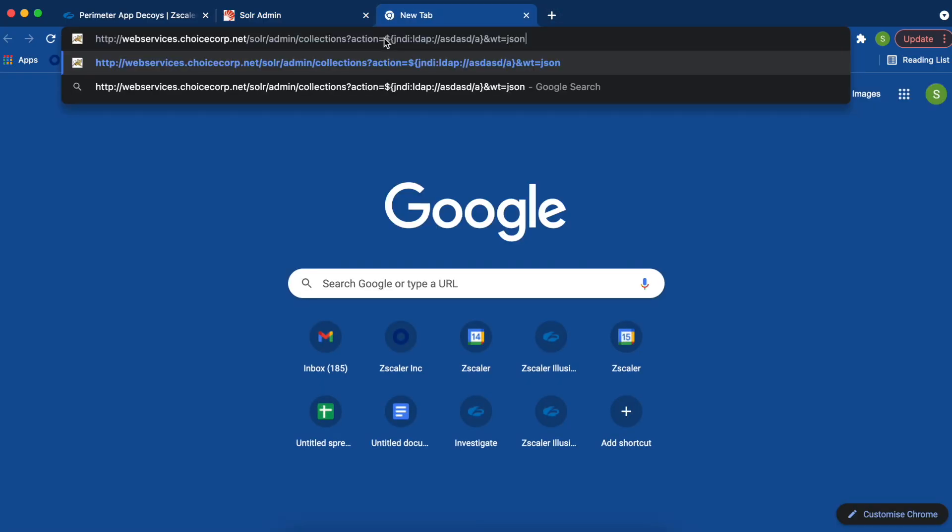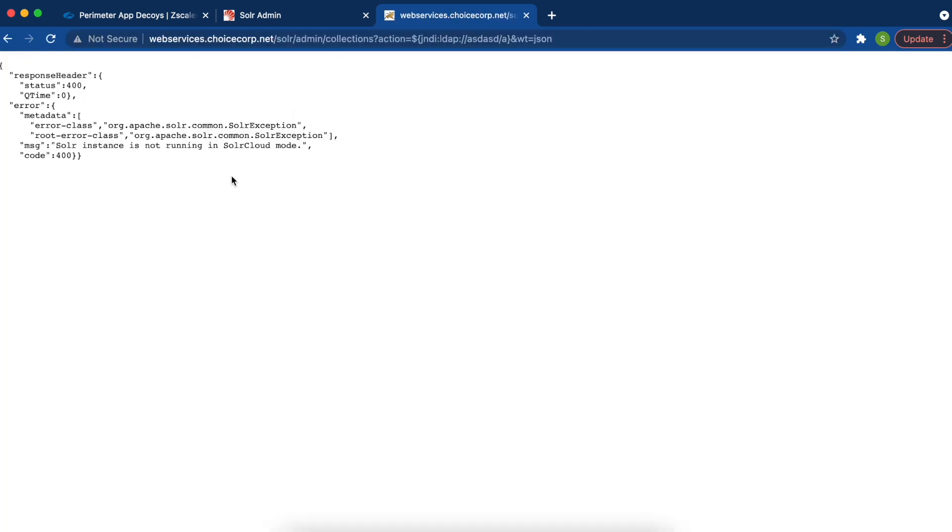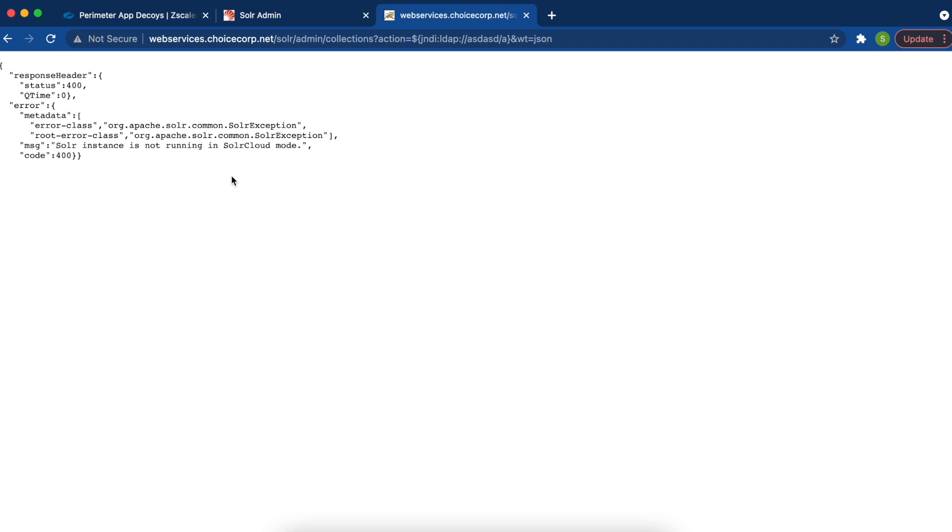We're going to plug the attack into the URL. One thing we need to understand about this exploit is it does not show that the exploit has been successful in the response. There's an out-of-band mechanism that defenders will have to use to check whether their applications were vulnerable or not. However, this is a decoy, and what we are interested in is understanding the source from which attacks are currently taking place against our external infrastructure.